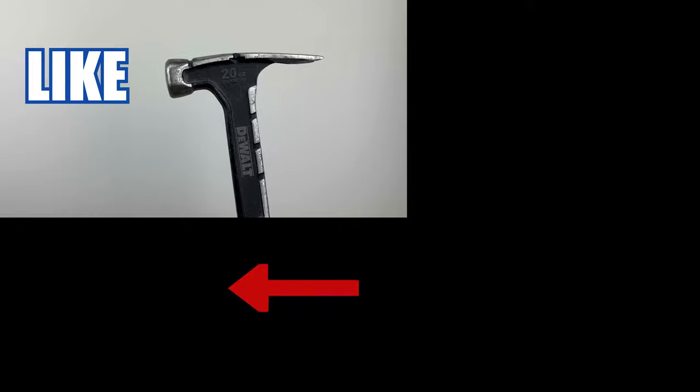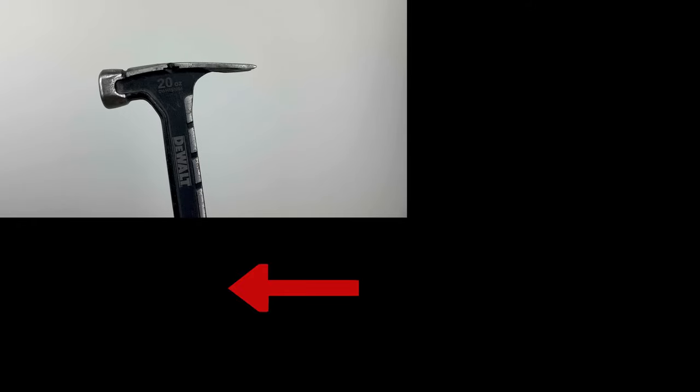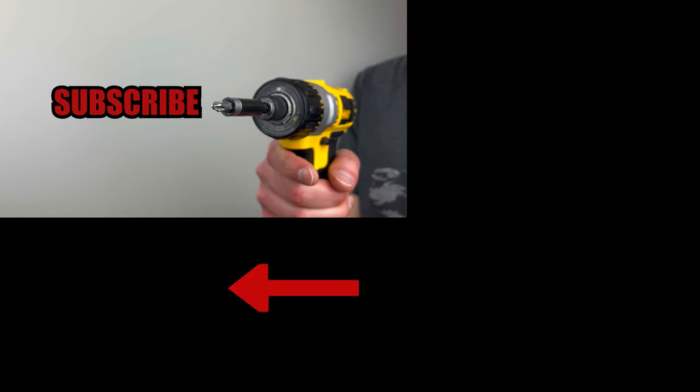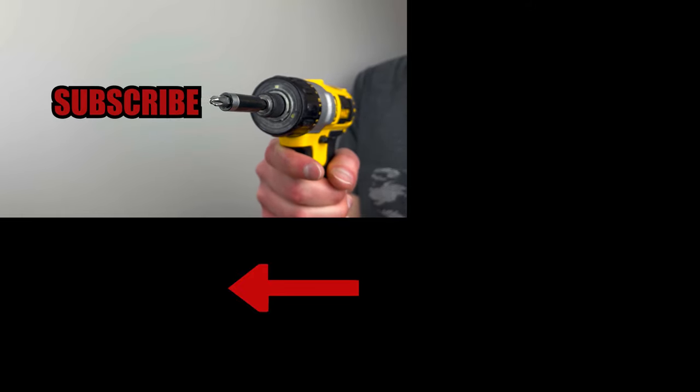Smash that like button if you enjoyed the video, and hit that subscribe button if you want to see more furniture review videos.